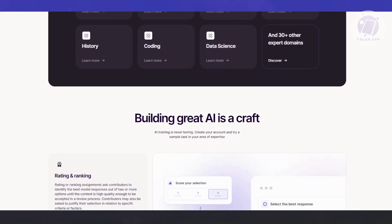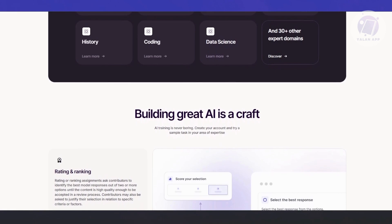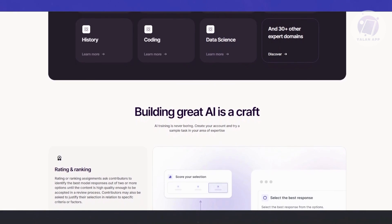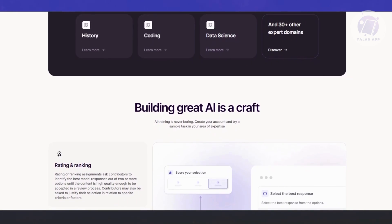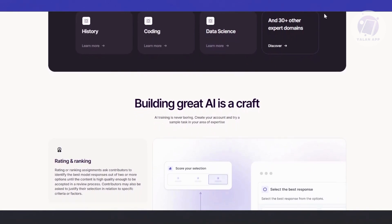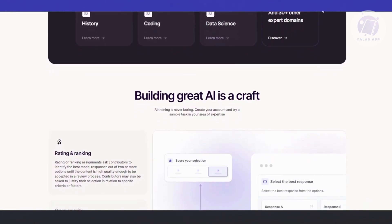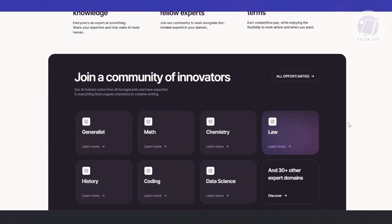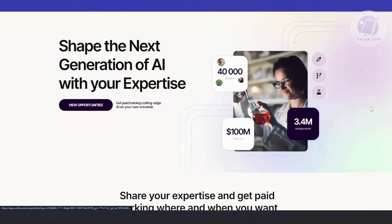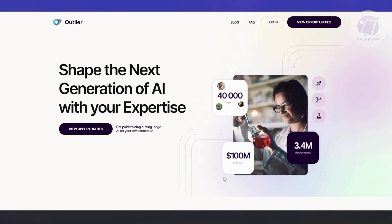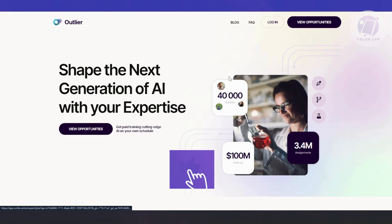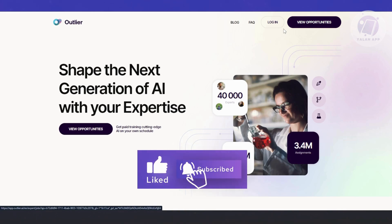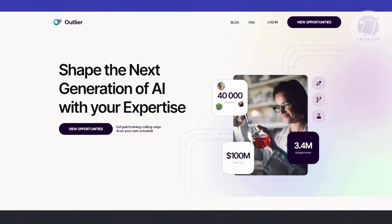So how do we get started on applying or working on Outlier AI? First things first, you want to visit their official website, which is outlier.ai. At the main page here, as you can see, you have two options at the top: login and view opportunities. If you're already within Outlier's ecosystem, you already have an account, you just need to click on login, which allows you to enter your email and password and log in to your account.